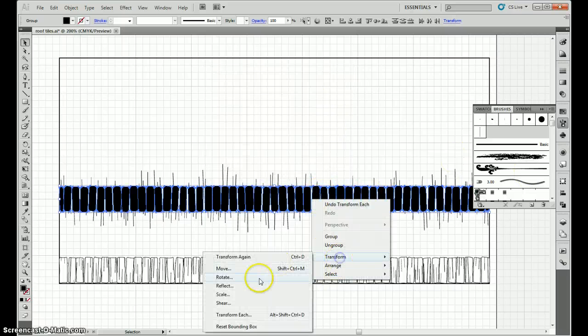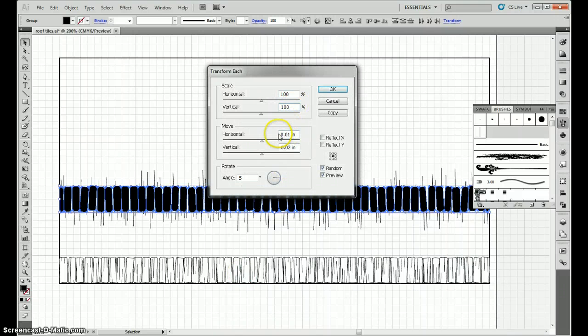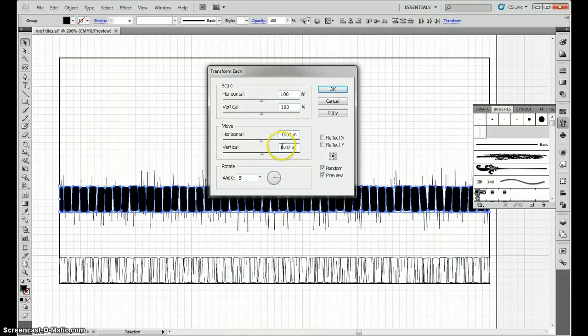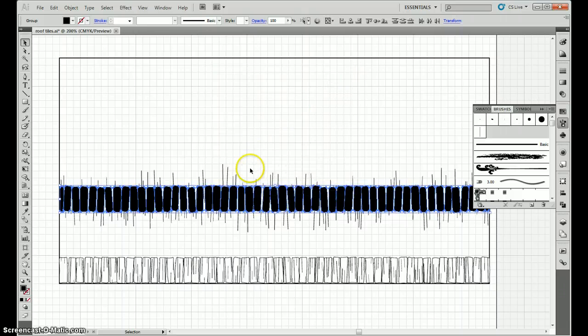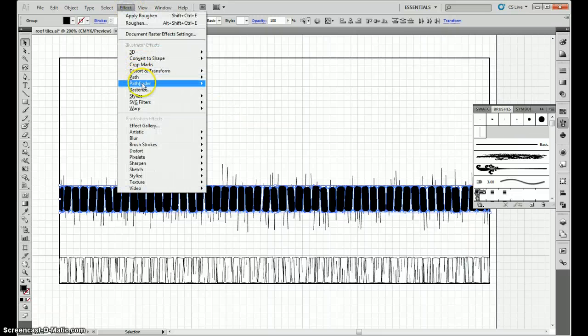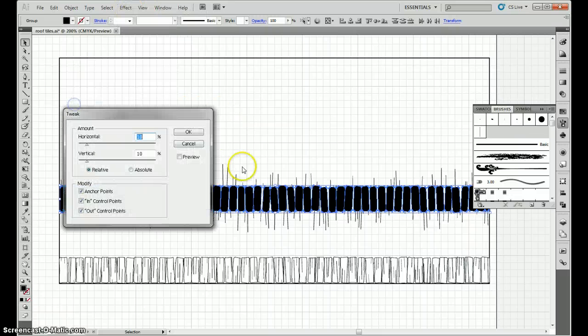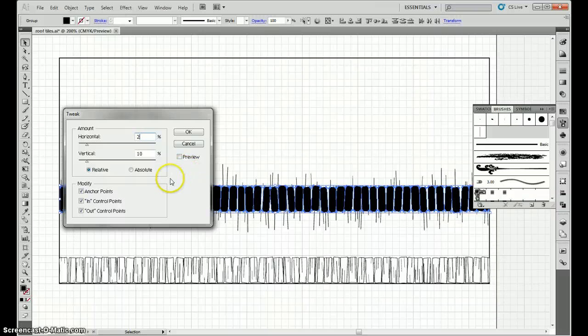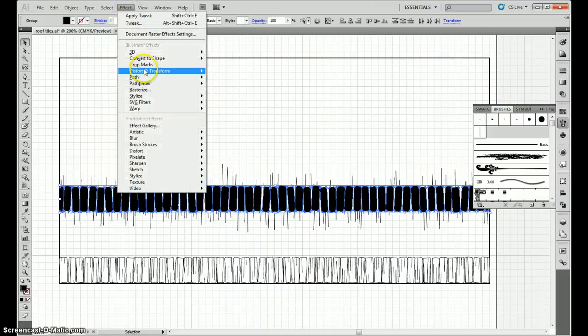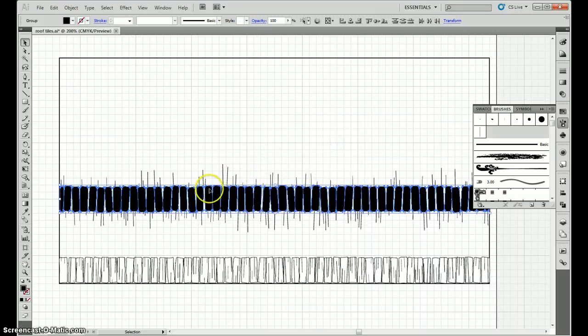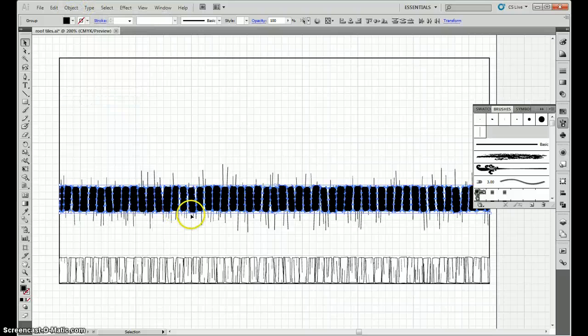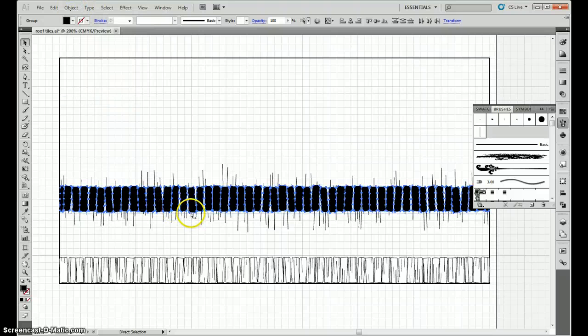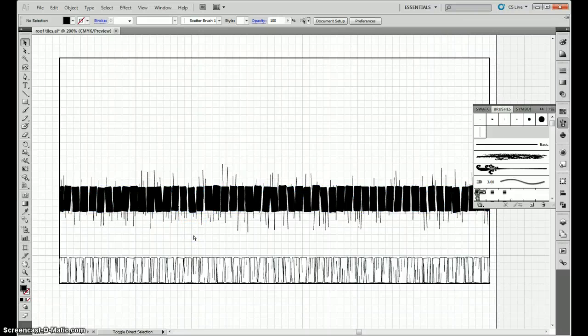Do it again with negative values. 100, 100, negative, negative, negative. Go to effects, go to distort, go to tweak. 2%, 2%. Effects, distort, roughen. 1%, 10, smooth. Objects, expand appearance. Control-C to copy. Control-Shift-V, paste.